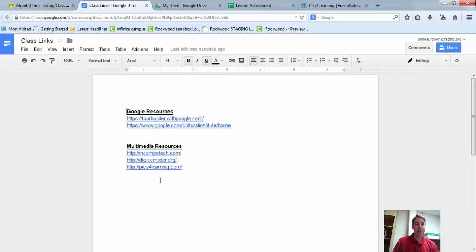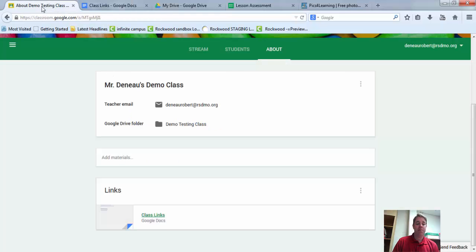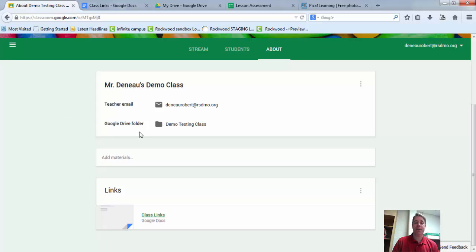So this is a great way to constantly add resources, change them. Your students will always have the most up-to-date information, and you only have to put it on your About page one time. Everything else will update. Let's go on to tip number two.